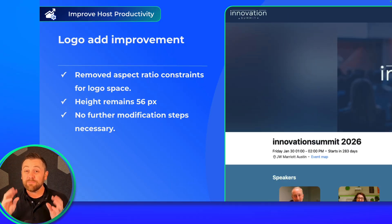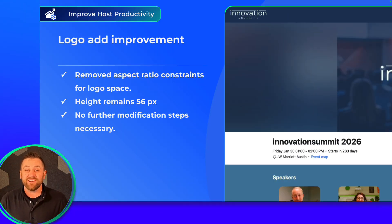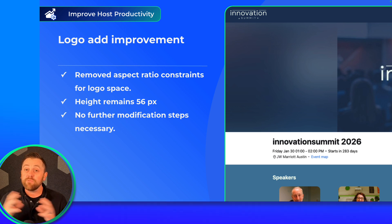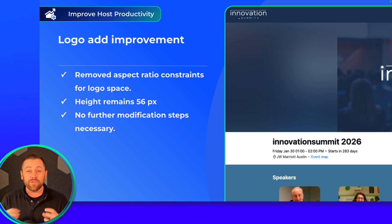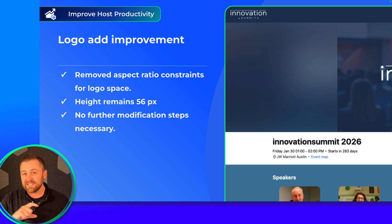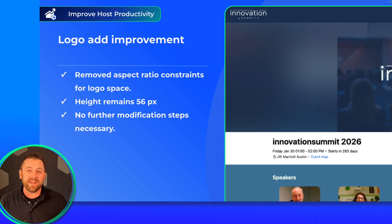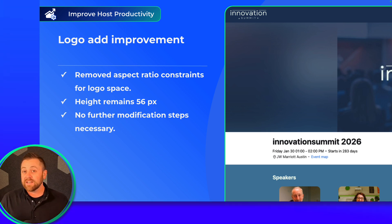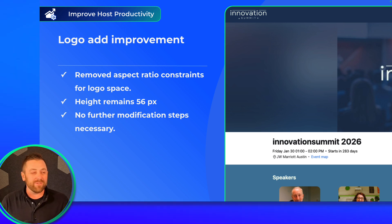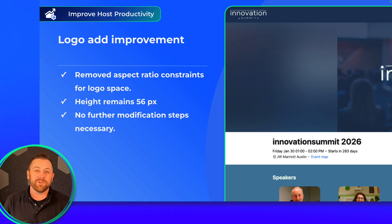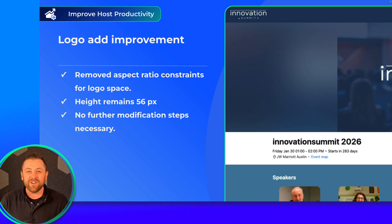We've made a small but mighty change here — a usability enhancement. We've removed the aspect ratio constraints that used to govern how logos were added. The height remains 56 pixels, but now we accept any aspect ratios, preventing anyone from having to manipulate their logos. We know everybody's logo looks a little bit different — some are square, some are rectangle — so it should be a little bit easier. More of an invisible change, but I wanted to draw your attention to it.